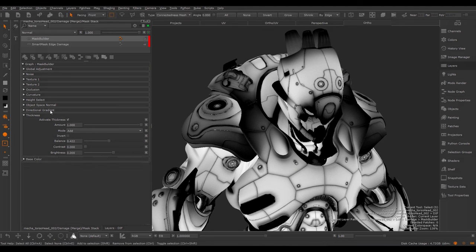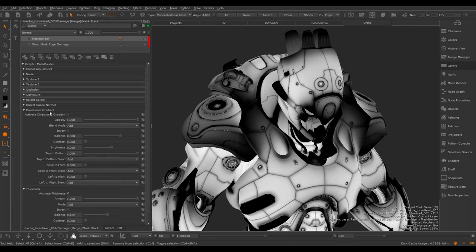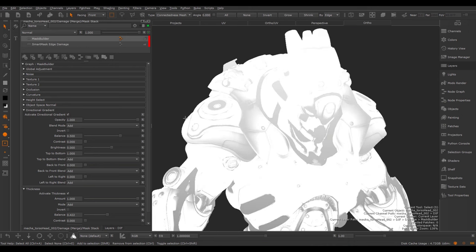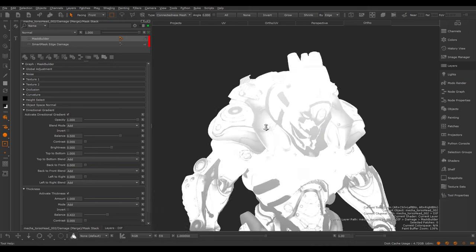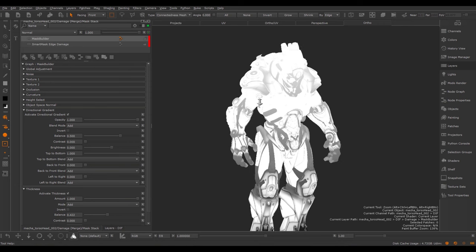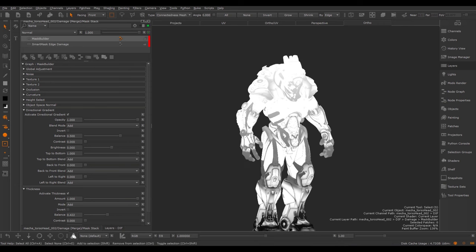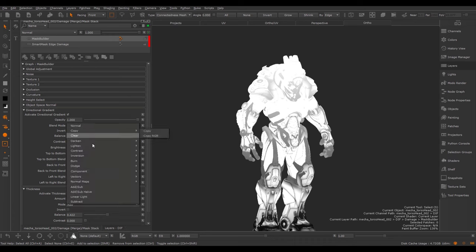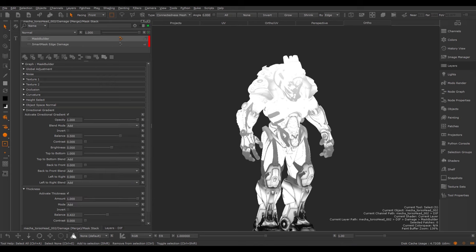Next, we have the Directional Gradient. The Directional Gradient allows you to set a gradient along the length of your model. If I turn this on now, it's going to get very bright. But you can see the lower section still only shows us the thickness map, while the upper section has a gradient already. First I'm going to switch this Blend Mode to Screen to not have this overly bright effect.